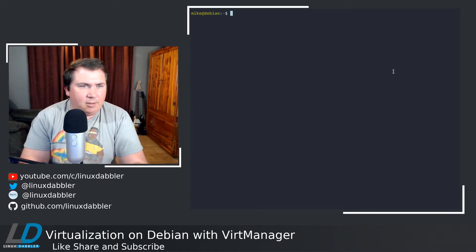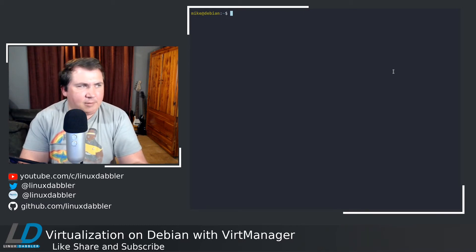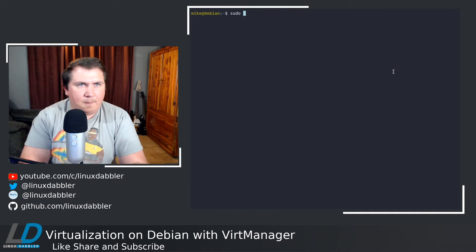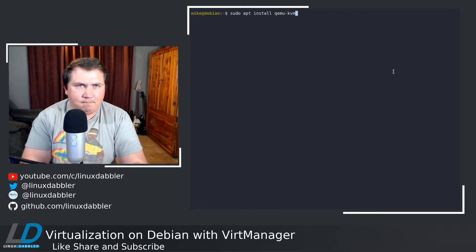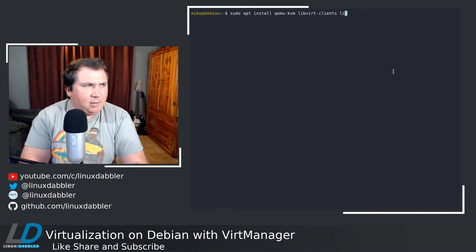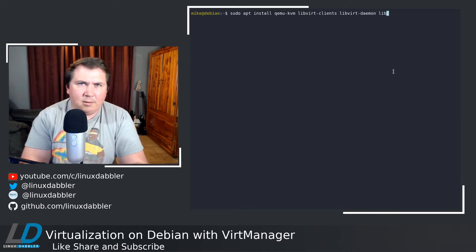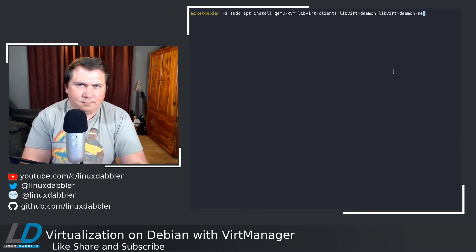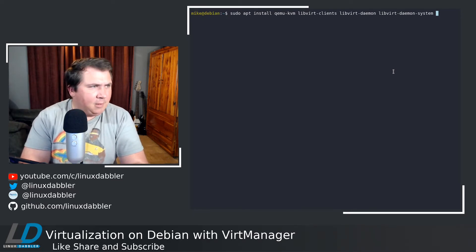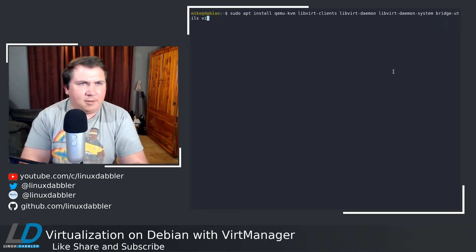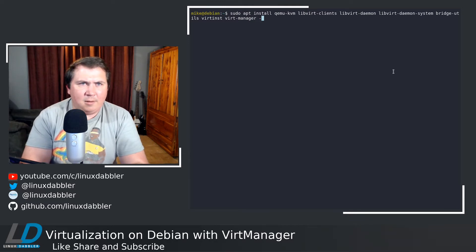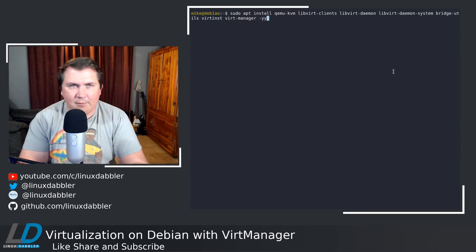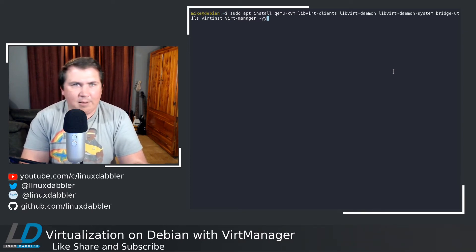We're going to clear the screen. The packages we need to install to get VirtManager and everything up and running, let's do sudo apt install QEMU-KVM libvirt-clients libvirt-daemon libvirt-daemon-system bridge-utils virt-inst and virt-manager. Give that the -yy flag if you want to. That way you can just let it run. But I've already got all this installed, so I'm not going to run that yet.